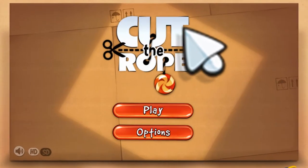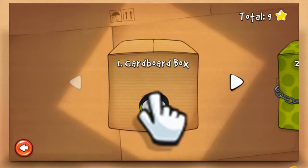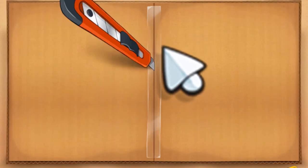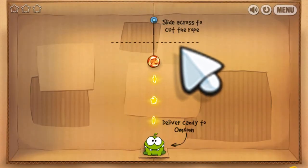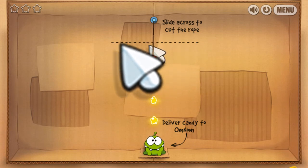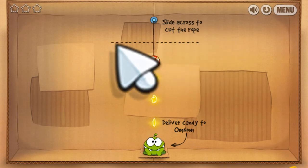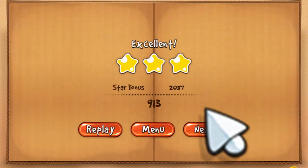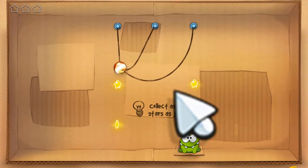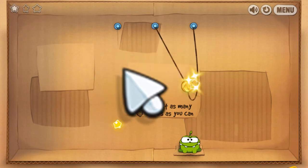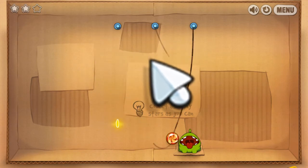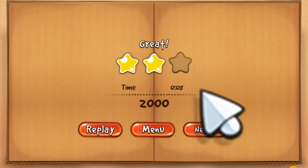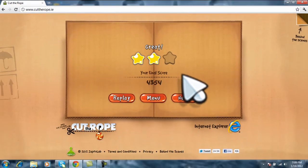So let's start playing. Press the play button and go to the first level. On the first level it shows you how to swipe across to cut the rope. So that's it.